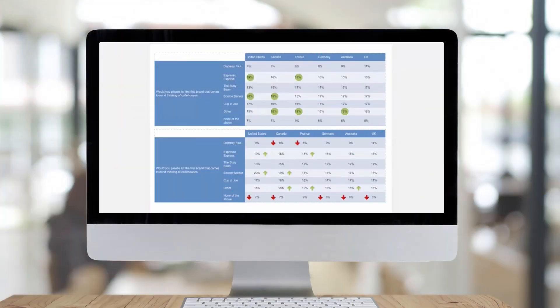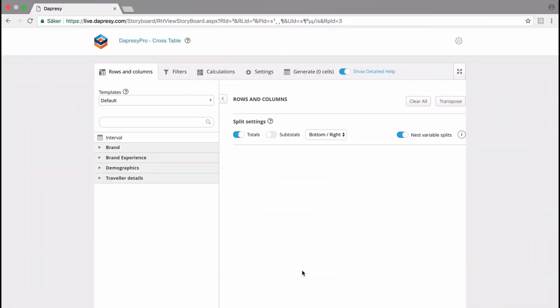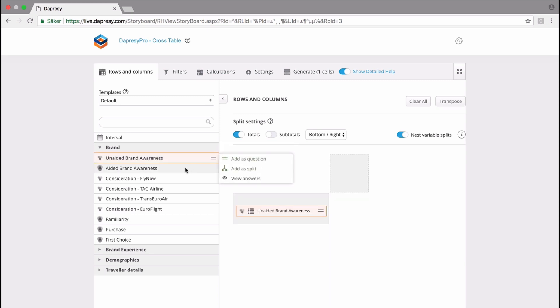In this video, I'm going to give you a short introduction to the WC Pro cross table tool and how it works. In my first example, I'm going to create a simple tab. I do this by clicking on the group brand, and here I select the variables I would like to have in my cross table. First, I select brand awareness as a question, then I select brand awareness aided as a question.